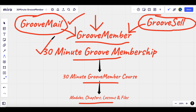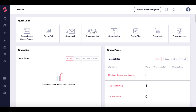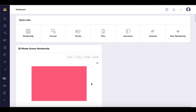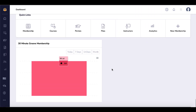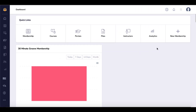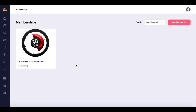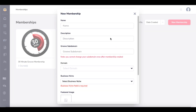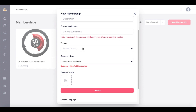Now let's take a look at the 30-Minute Groove Membership and take a basic overview of what goes on inside of Groove. Inside the Groove dashboard, simply click on GrooveMember. Here you can see some stats for your current membership. To add a new membership, you select New Membership, where you can fill in a name, description, Groove subdomain, and the domain you want to connect — such as 30minutemarketing.net or any domain you own.